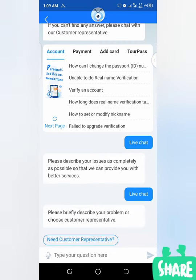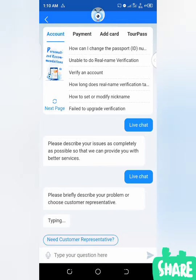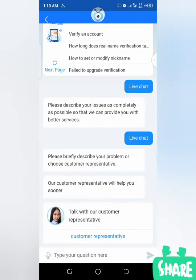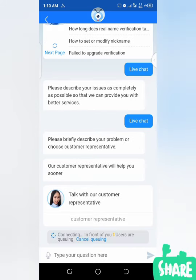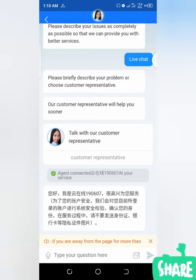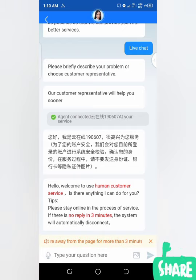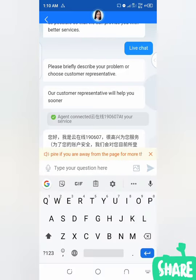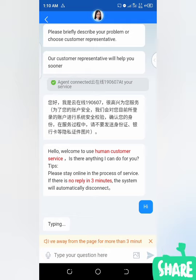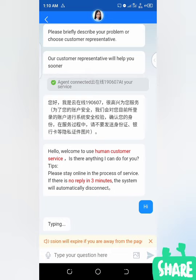See what comes up now — 'Talk with our customer representative.' I'll click on it. Alright, I'm now connected with the customer representative. It says: 'Hello, welcome to human customer service. Is there anything I can do for you? Please stay online — if there is no reply in three minutes, the system will automatically disconnect.' So, as simple as that, I'm connected with a real human being. I don't have any problem right now, but I can chat with this person and they will reply. Not a computer — this is a real human being. What I admire most about them is that they will give you 100% attention.